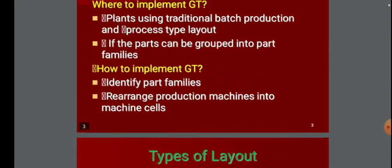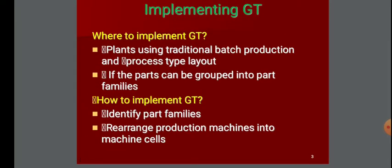We are implementing group technology because it is a process type layout where part families are grouped and machines are arranged accordingly, so that we can easily produce the product with mass production. That is the reason we are implementing it, and it is normally implemented in a process layout plant.